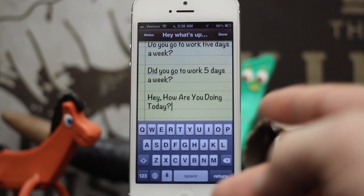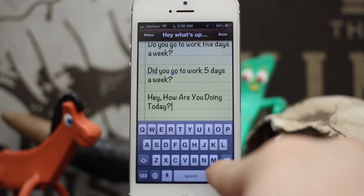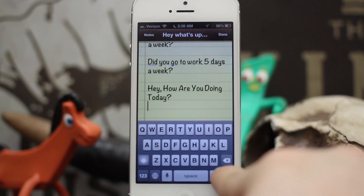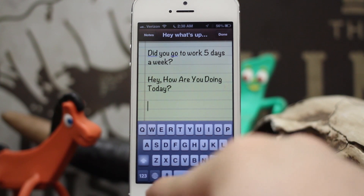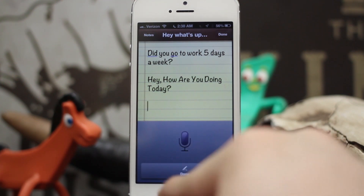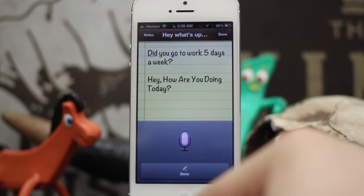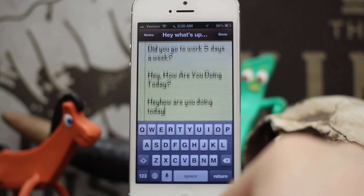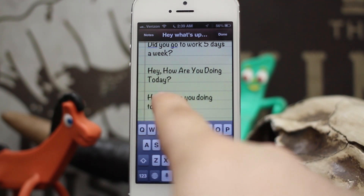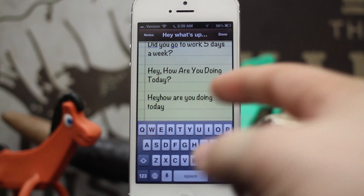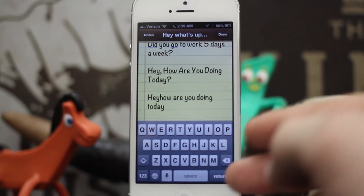We also have commands for removing spaces between words. You can do that by simply saying 'no space.' Let's check this out: 'Hey, no space, how are you doing today?' — when I said 'no space,' it actually merged 'hey' and 'how' together. That doesn't really make sense, but you get the point.